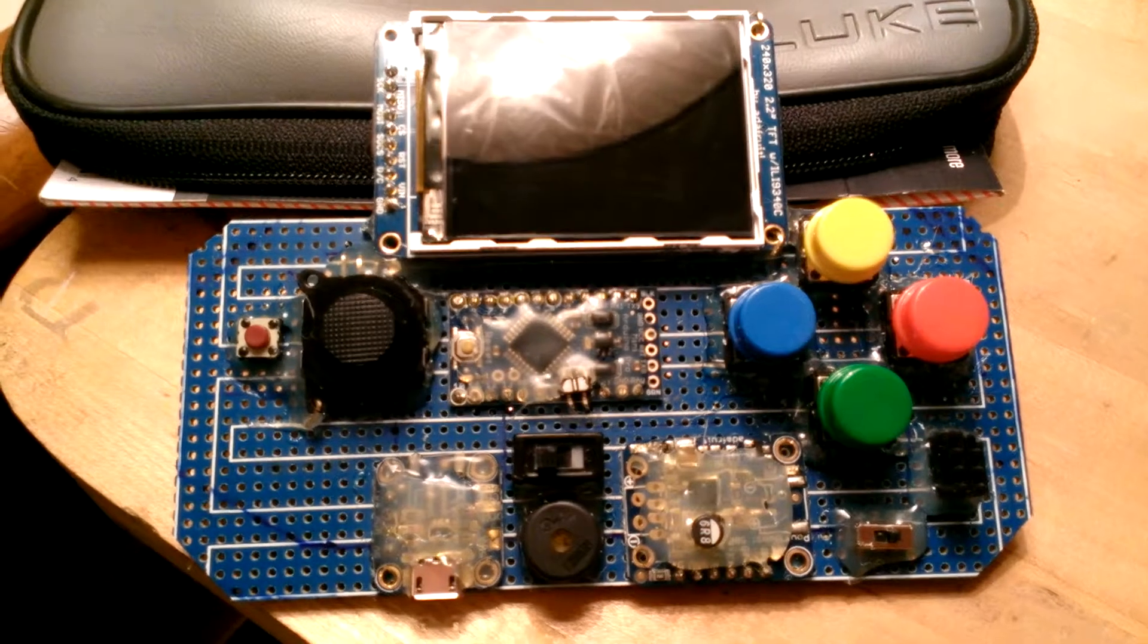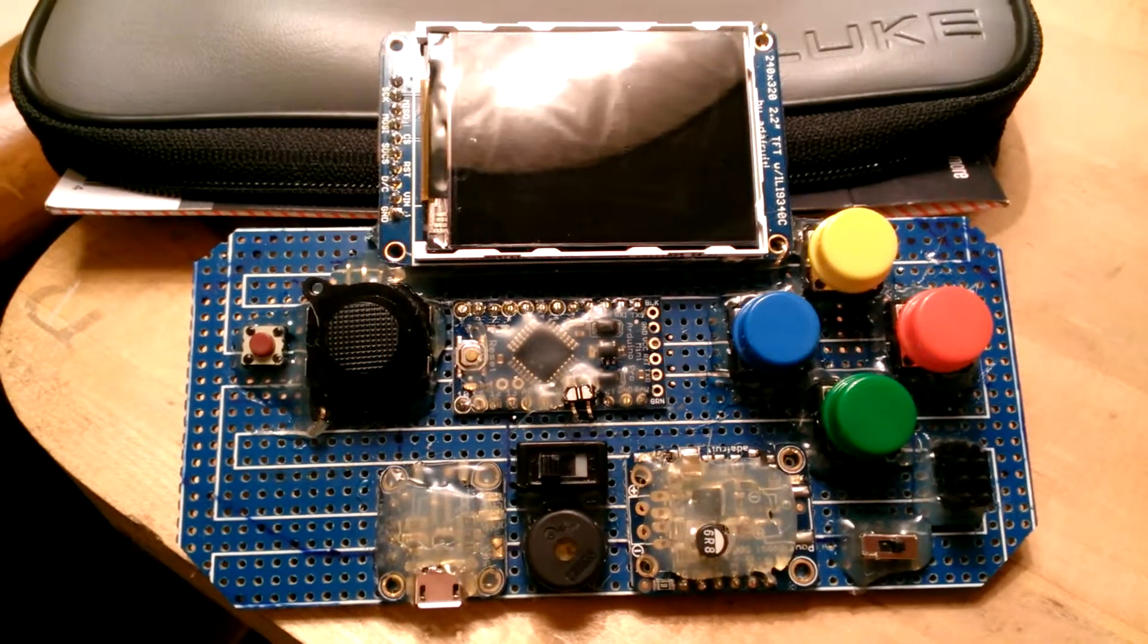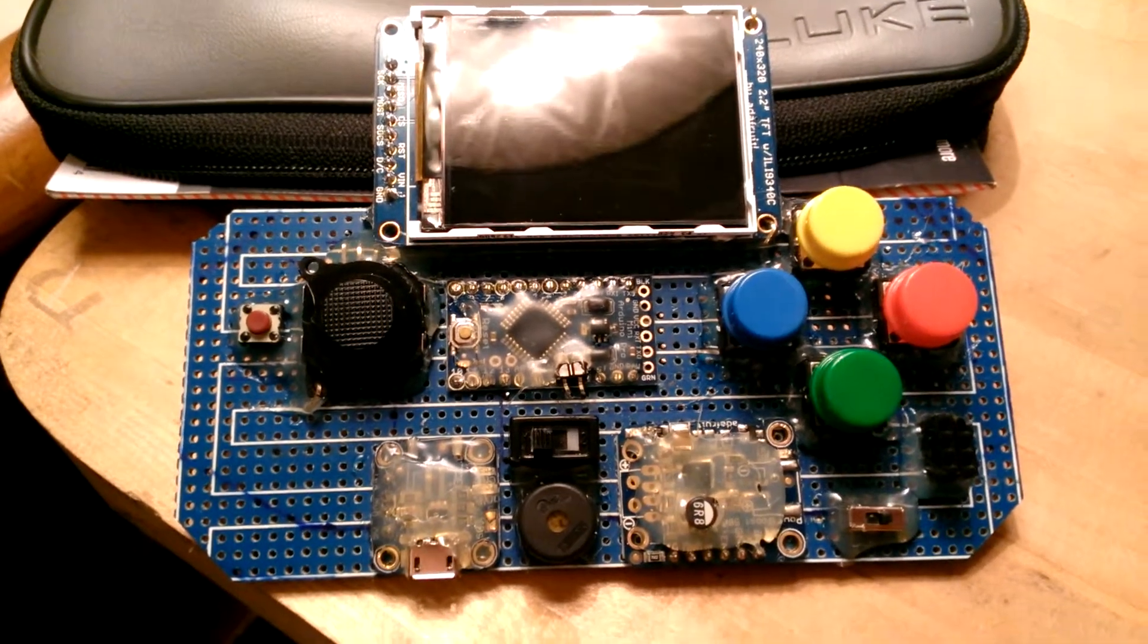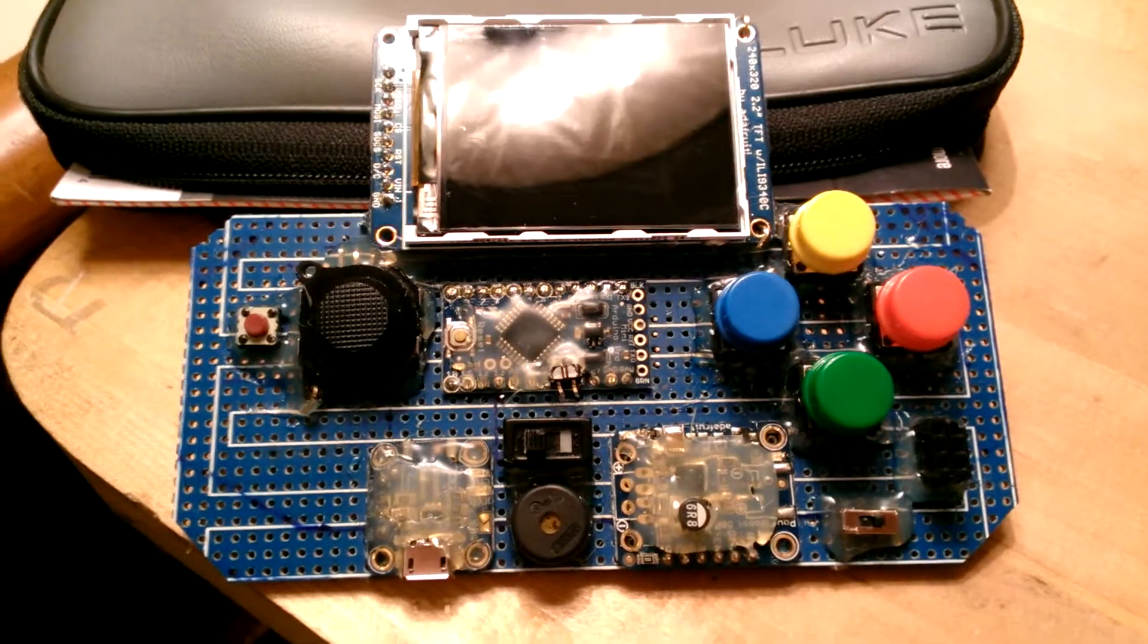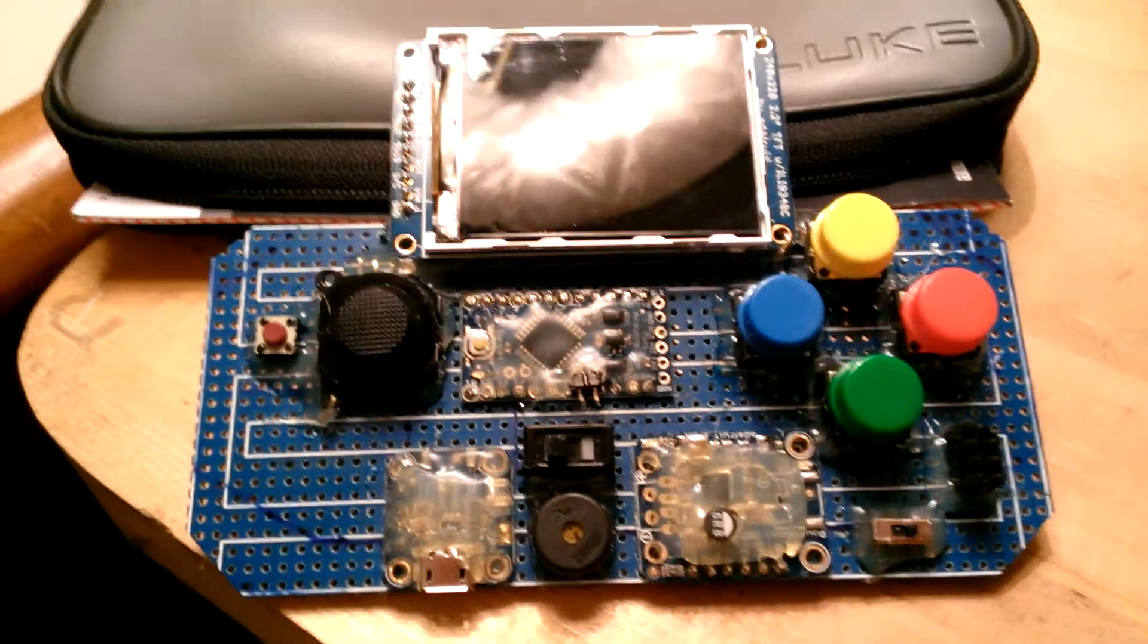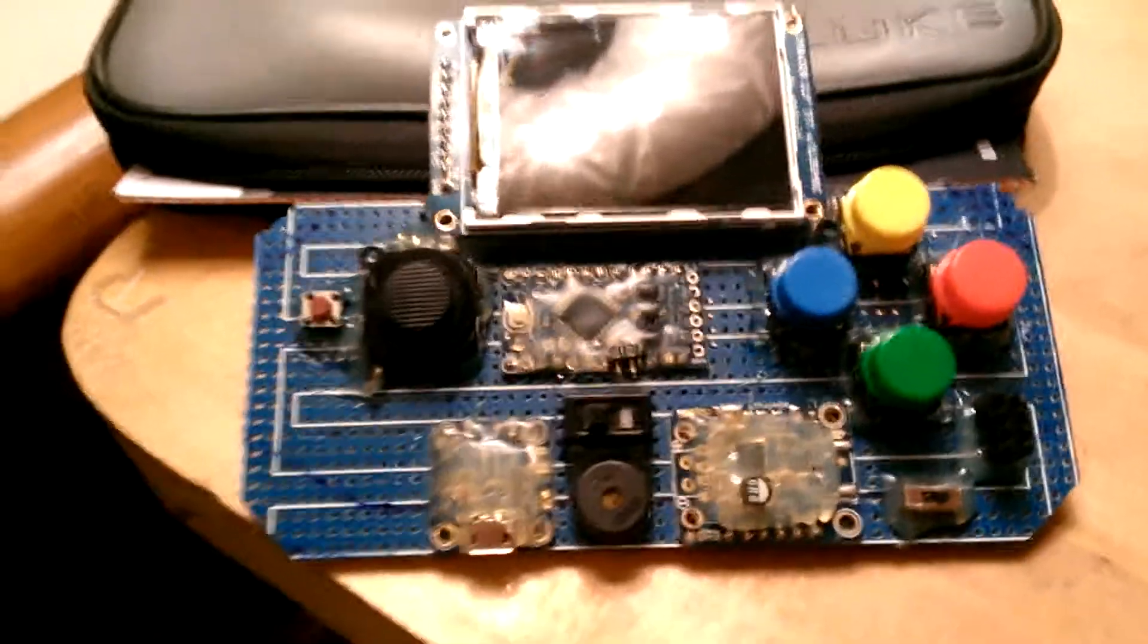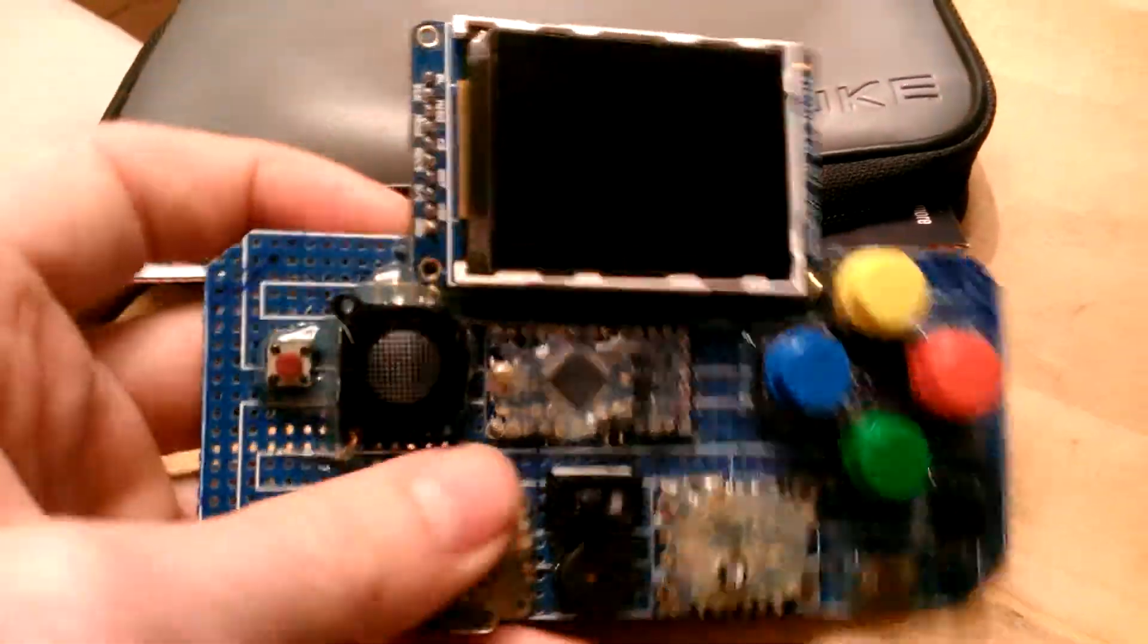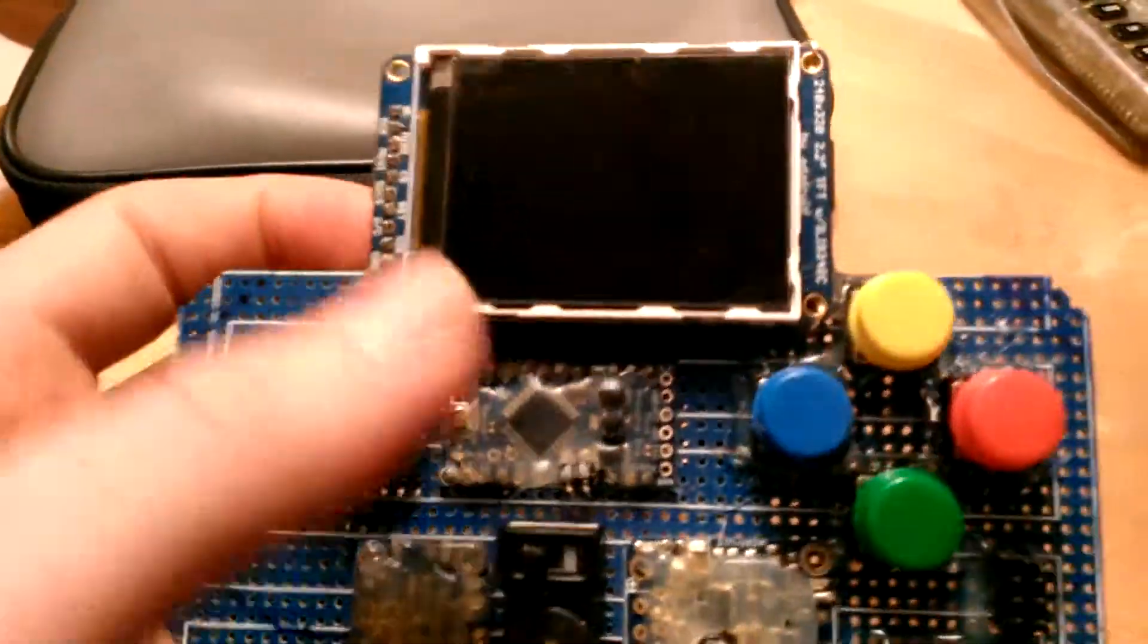Tonight I'm here to show you one of the projects I've been working on for a little while. This is an Arduino handheld 8-bit video game.